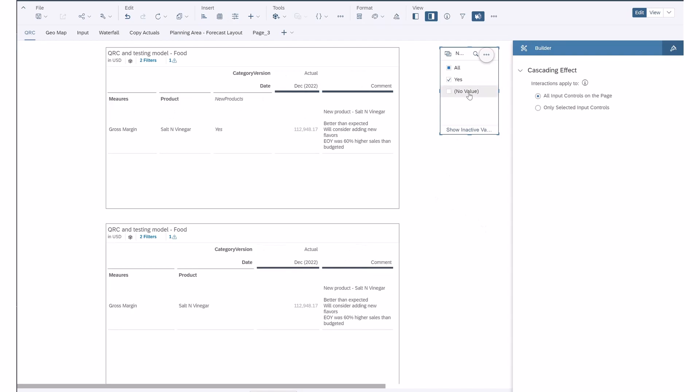Now, if you don't want to include that within the table, the product dimension, you can certainly take it out and use a filter instead.